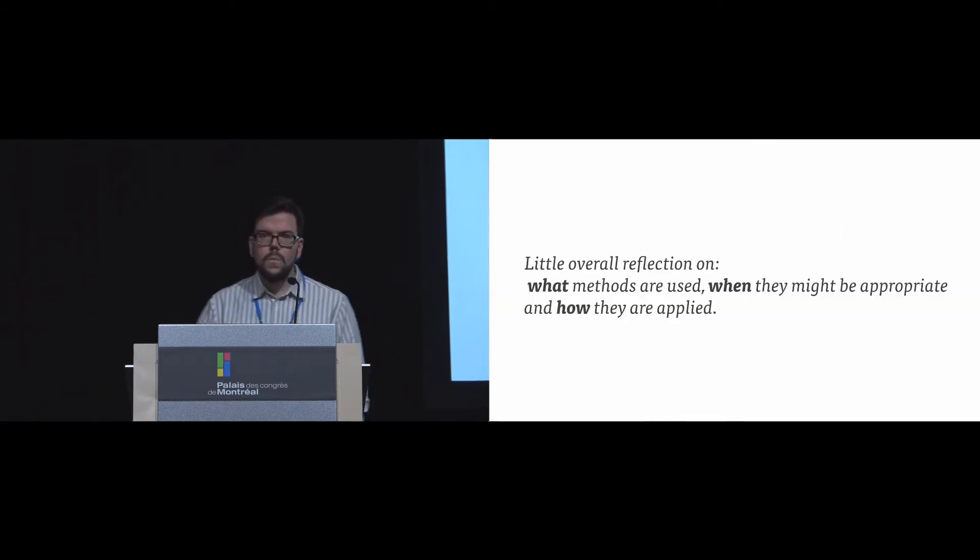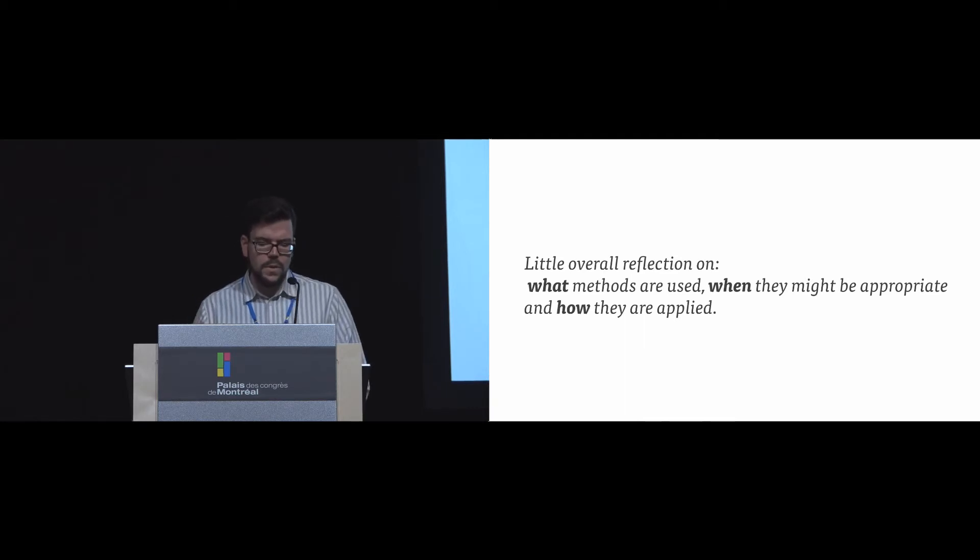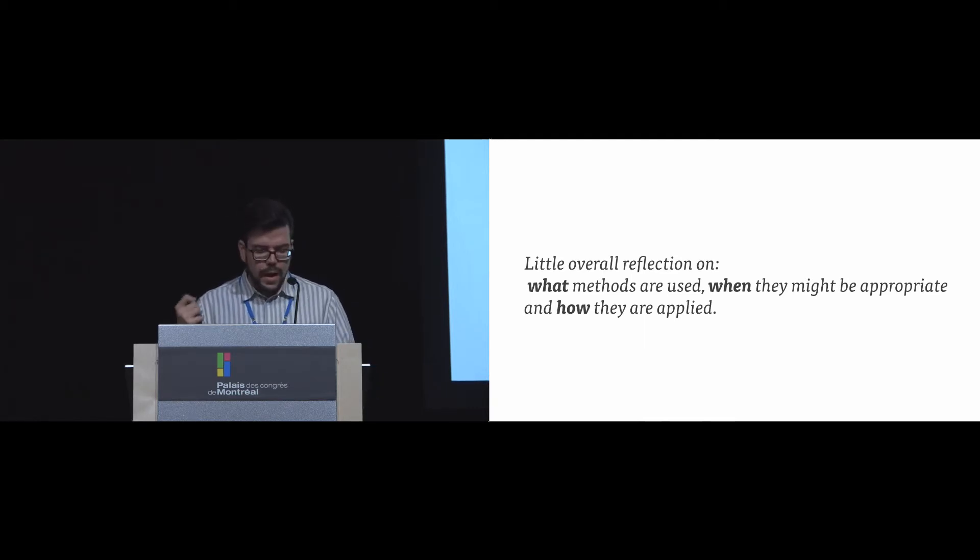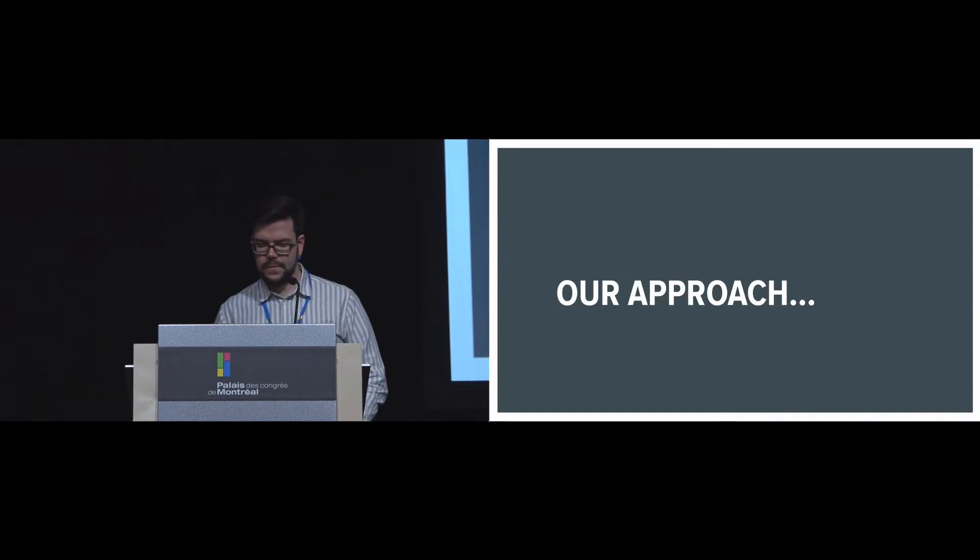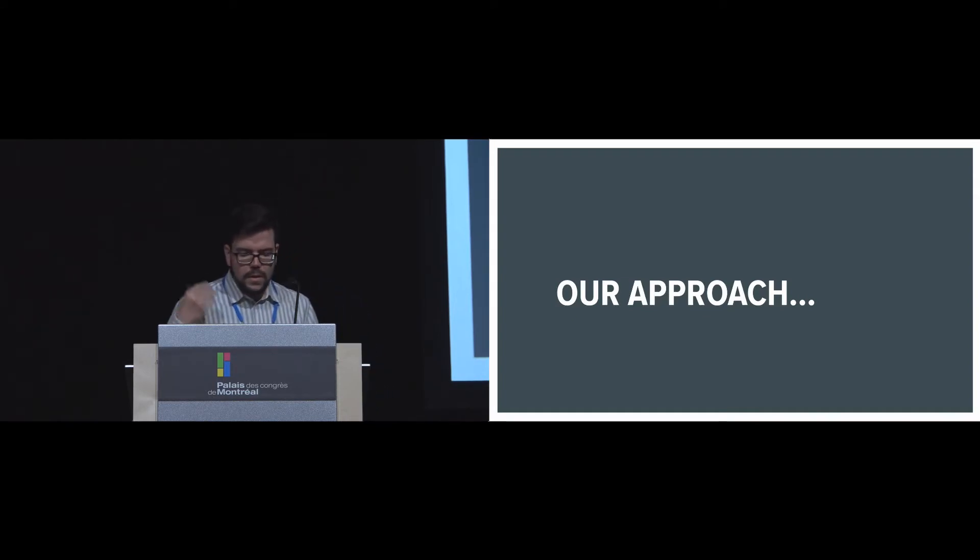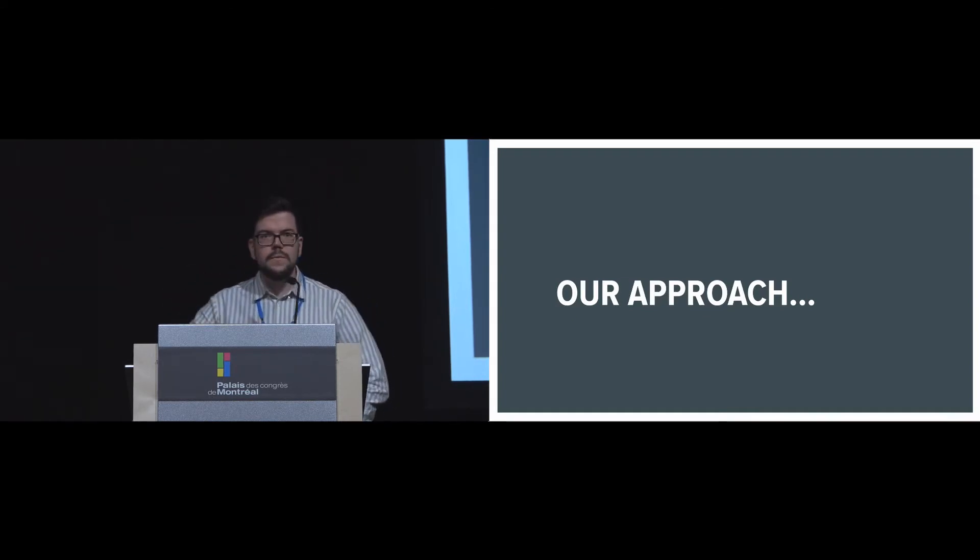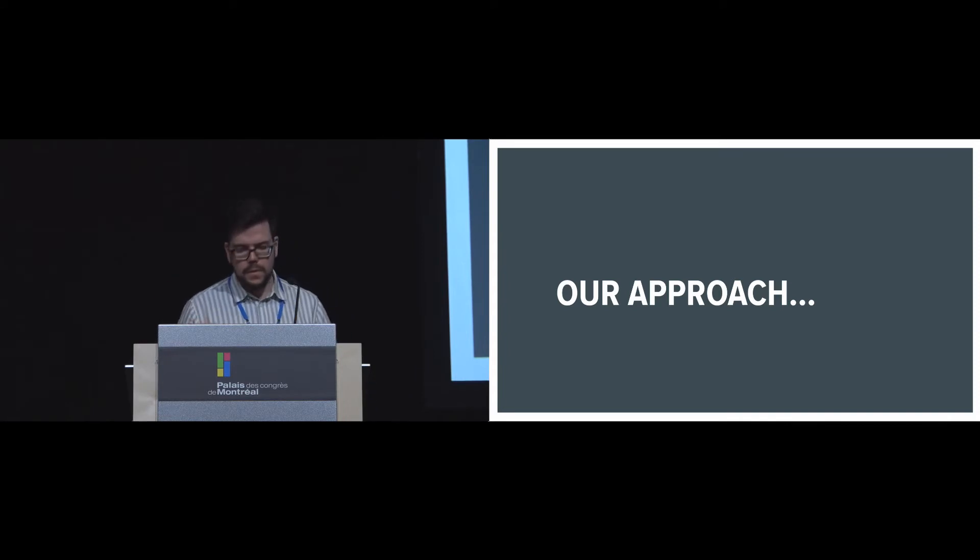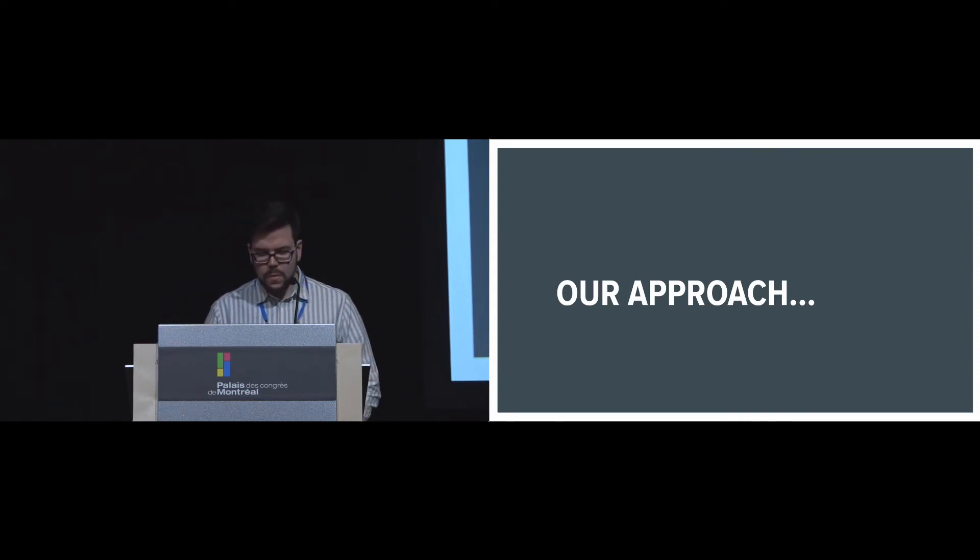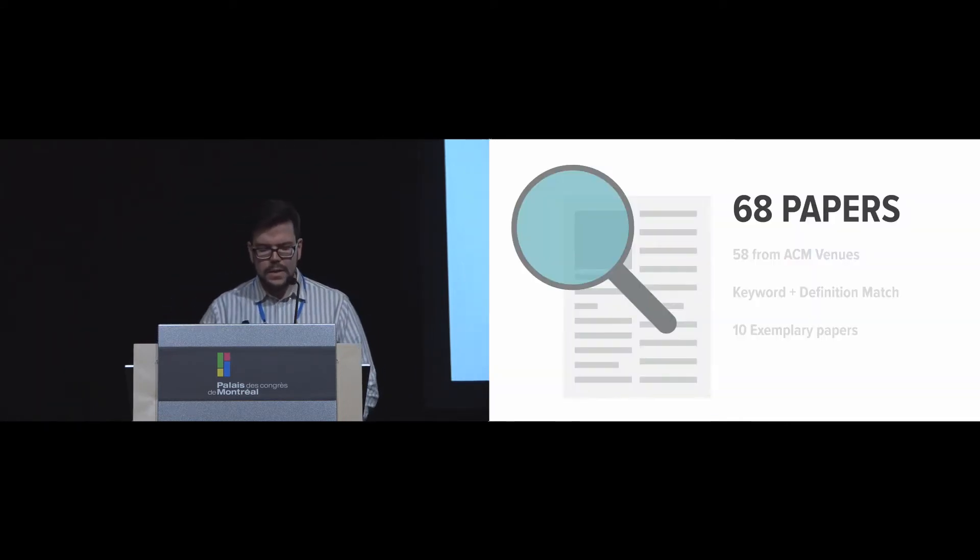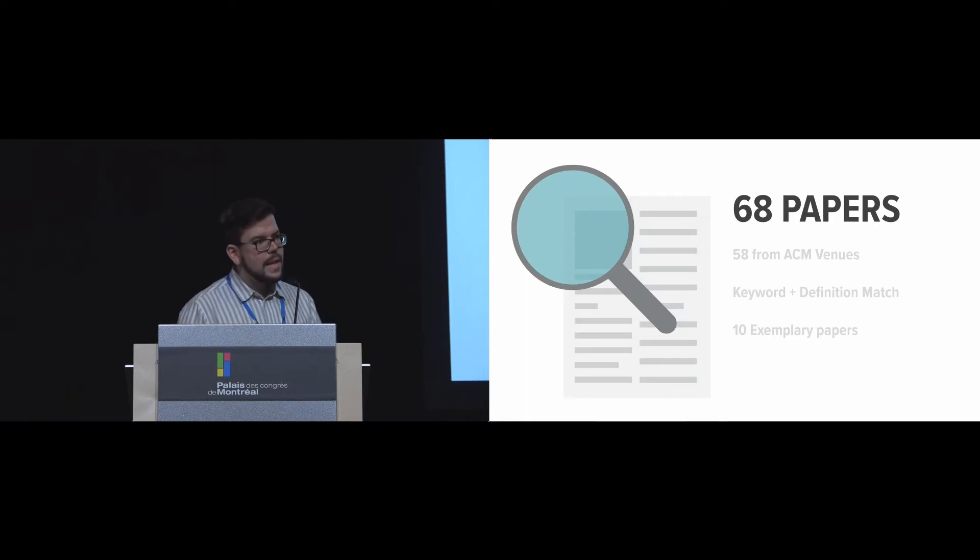So we found that there's very little overall reflection on what methods are being used, when they're appropriate, and how they might be applied. So we wanted to get more insight and find a way to have an informed discussion about this so we can actually understand it. And so what we did was we looked at 68 representative papers.